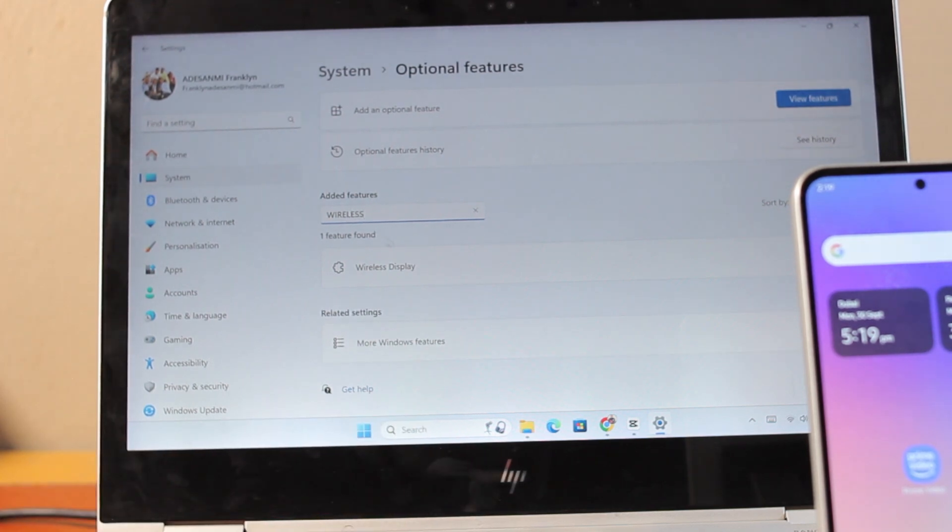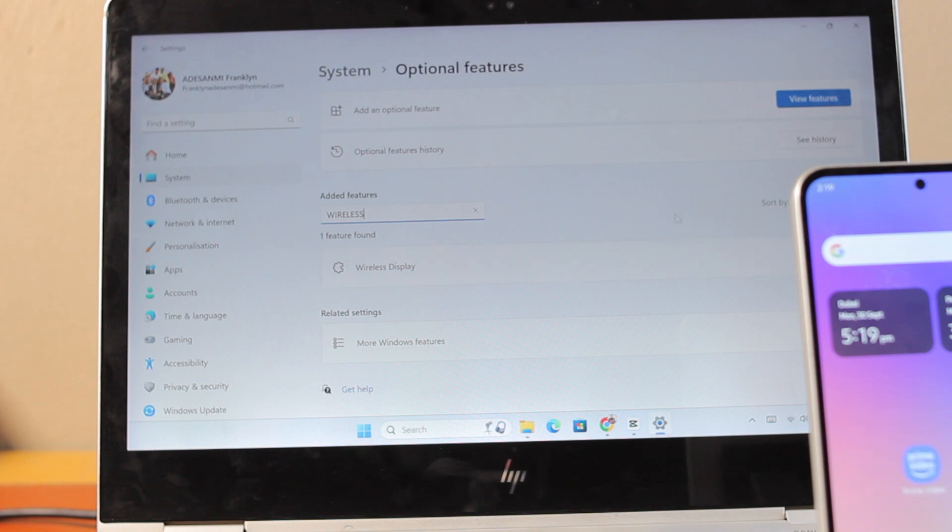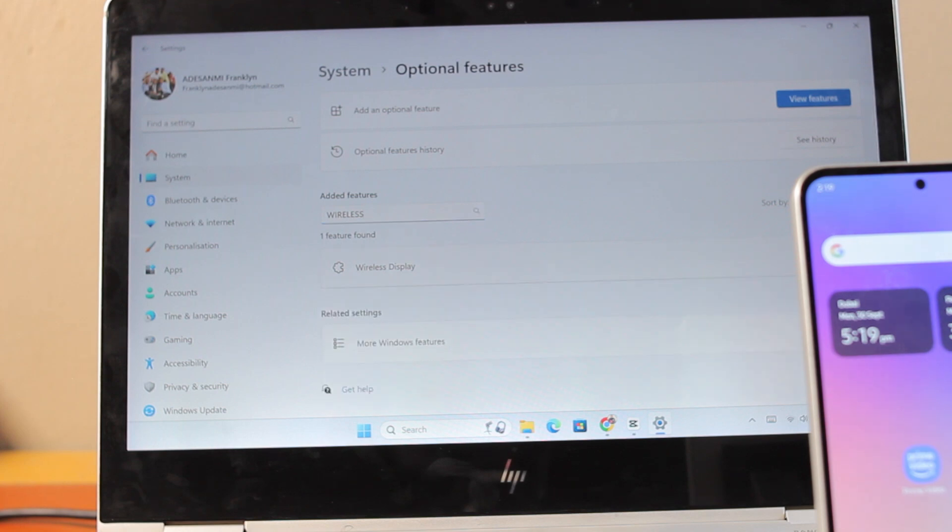Here you can see I already added the wireless displays to my Windows. So make sure you add the wireless displays to your Windows. This could be Windows 10 or Windows 11. Just go ahead and add the wireless display.